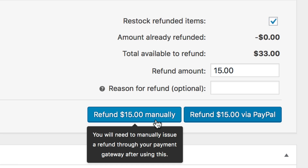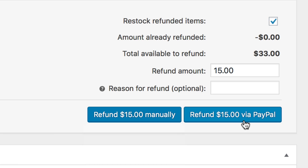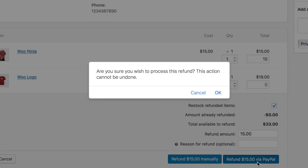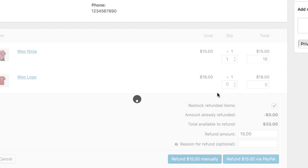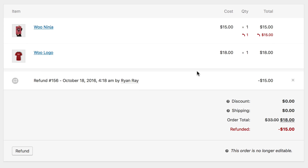Processing a refund manually means you have to mark it appropriately in WooCommerce, then refund the actual money by logging into the Payment Gateway and refunding the money to your customer there. If your Payment Gateway Extension does support refunds through WooCommerce, you can select refund via the Payment Gateway the customer used — in our case, Refund via PayPal. This will refund the actual money to your customer right from within WooCommerce, and update the order appropriately in WooCommerce and the Payment Gateway used.